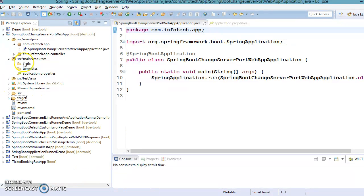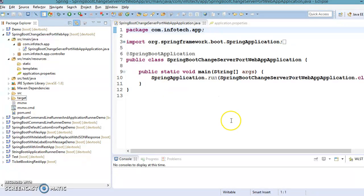Those approaches are just configurable kinds of approaches. But if you want to change the embedded Tomcat server port using a programmatic approach, you can certainly do that. The first programmatic approach we are going to discuss involves the SpringApplication class.